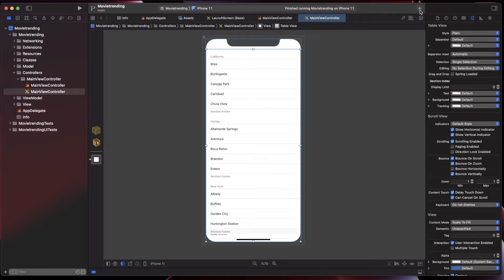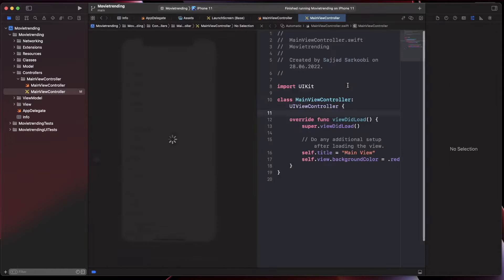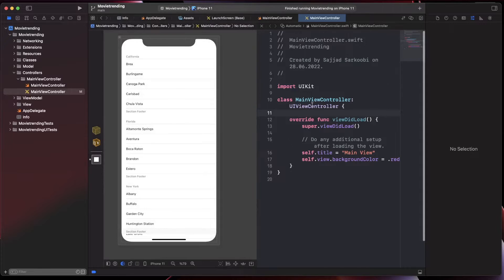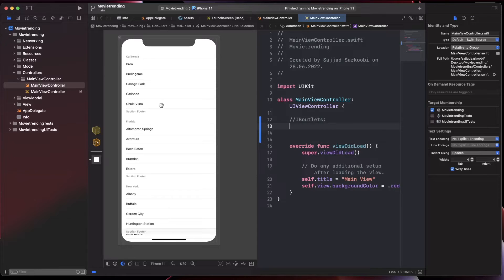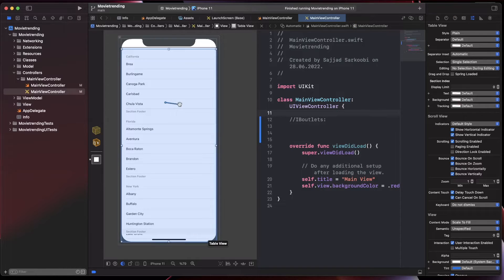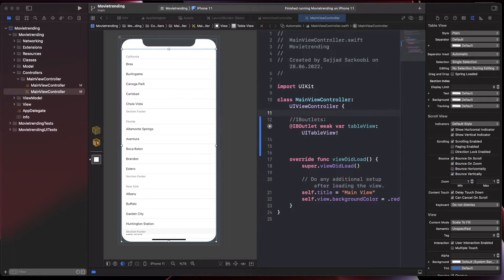Since this storyboard file belongs to the main view controller Swift file, I'm opening the assistant editor — it automatically opens the main view controller for me. We need to make a connection between this table view and our main view controller. I'm adding some comments at the top for IB outlets, then holding control and dragging the table view across, naming it 'tableView'. The IBOutlet connection is done.